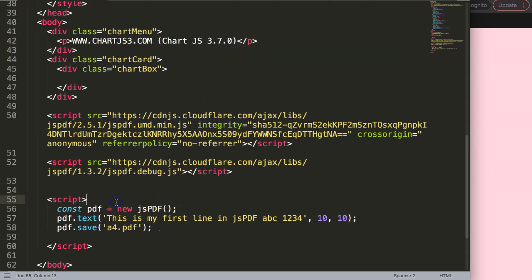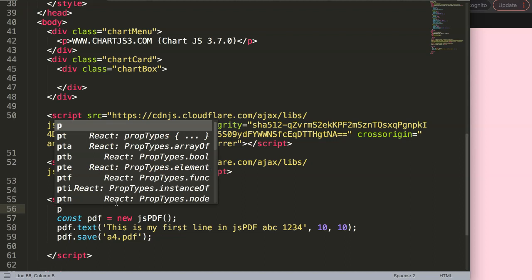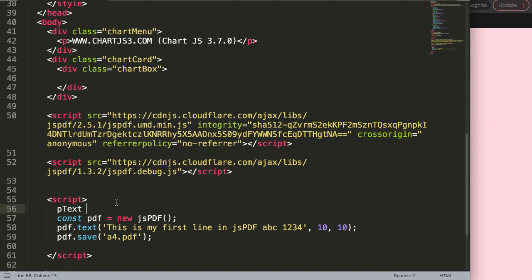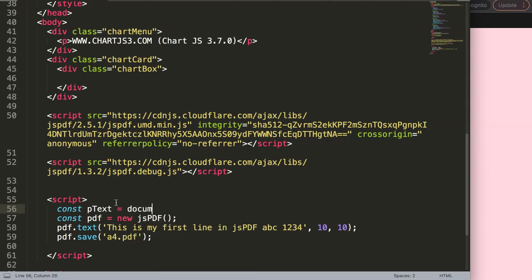What I'm going to do here is first of all create a variable pText. This is of course a constant, so make sure we assign it as a constant. Let's say document.querySelector.